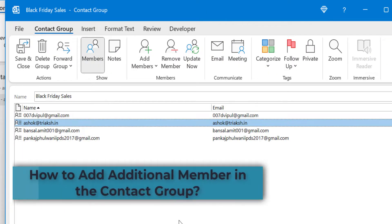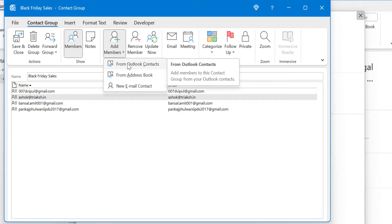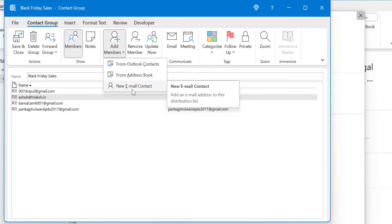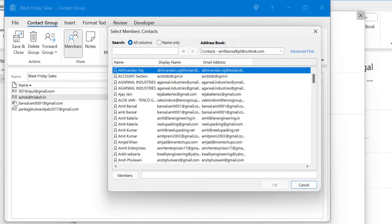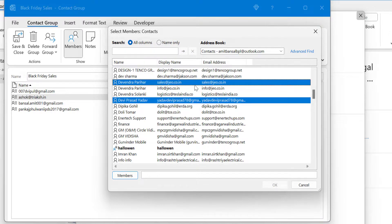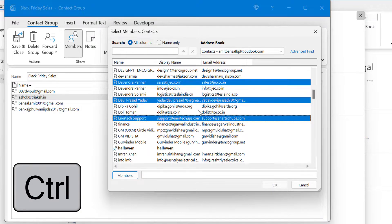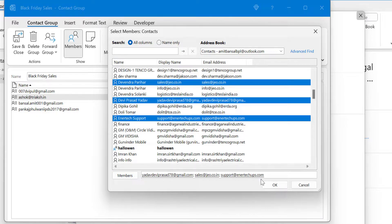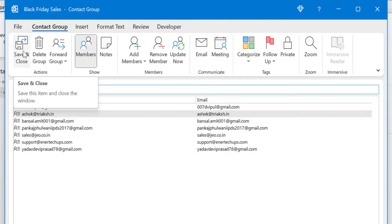To add additional members, click Add Members again and choose From Outlook Contacts, Address Book, or New Email Contact. I already have four members and want to add two more email addresses. I select both using the Control key to select multiple at once, then click Members to add them to the list, and hit OK. All the email addresses are added to the group. Simply hit Save and Close — you have easily modified your contact group.